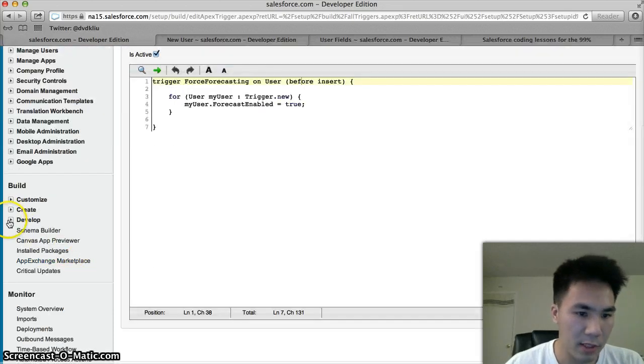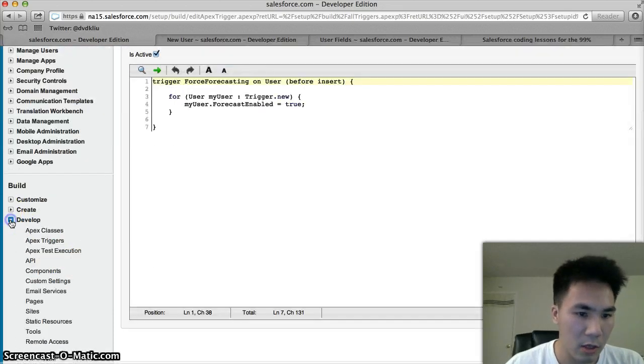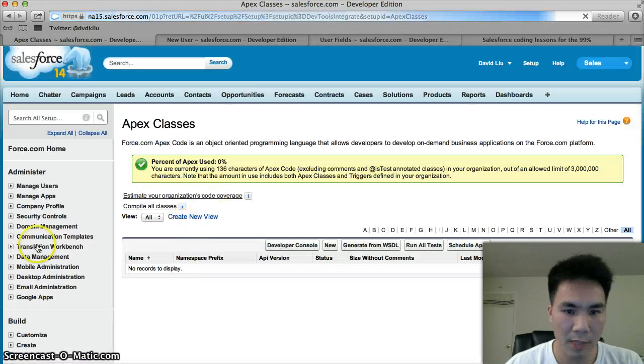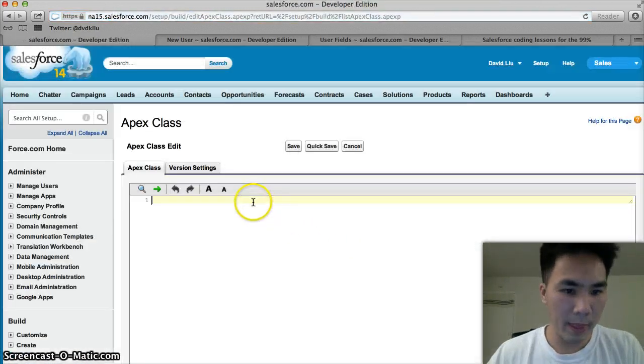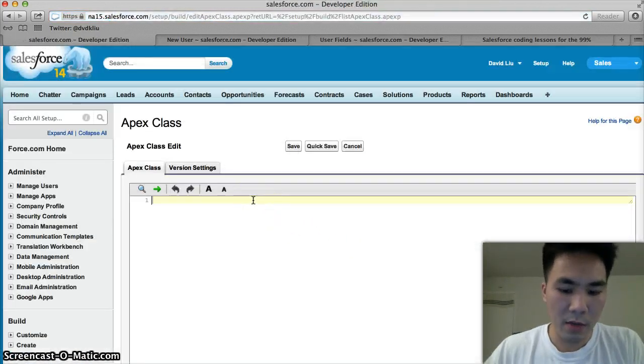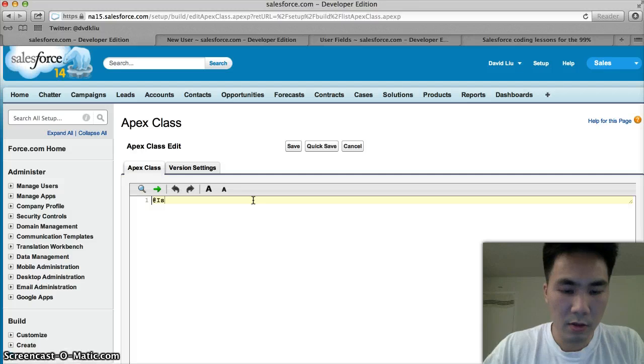How we do this is: go to develop, go to apex classes, hit new, and we can start coding.